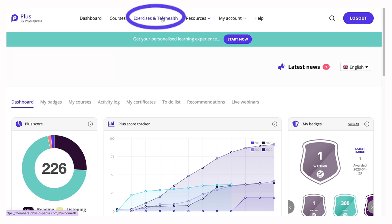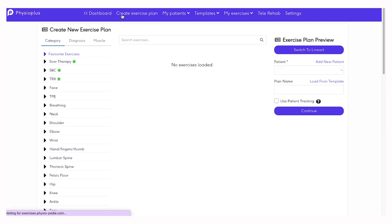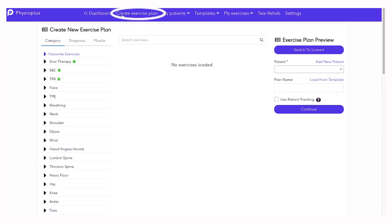When you access the exercise section at the top of the page, you will see that you can create an exercise plan. Here you can select the exercises that you are looking for to add to your exercise plan.